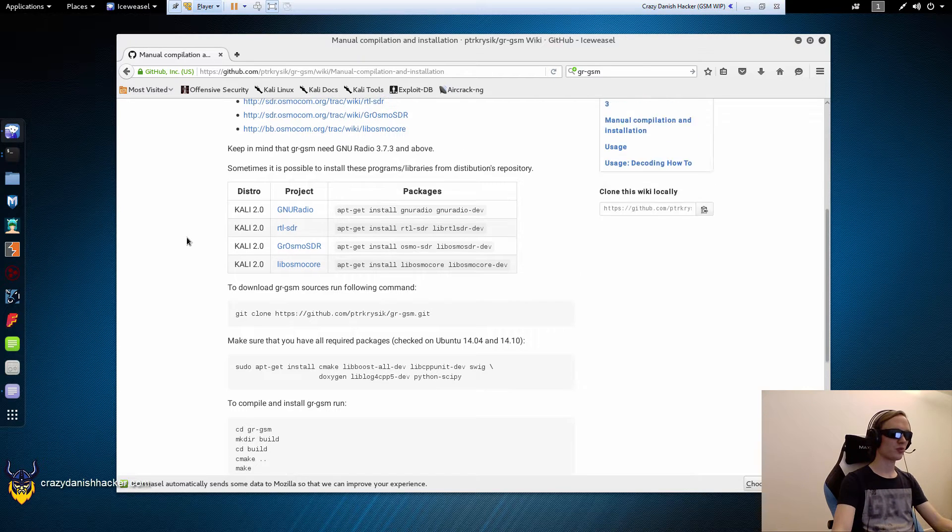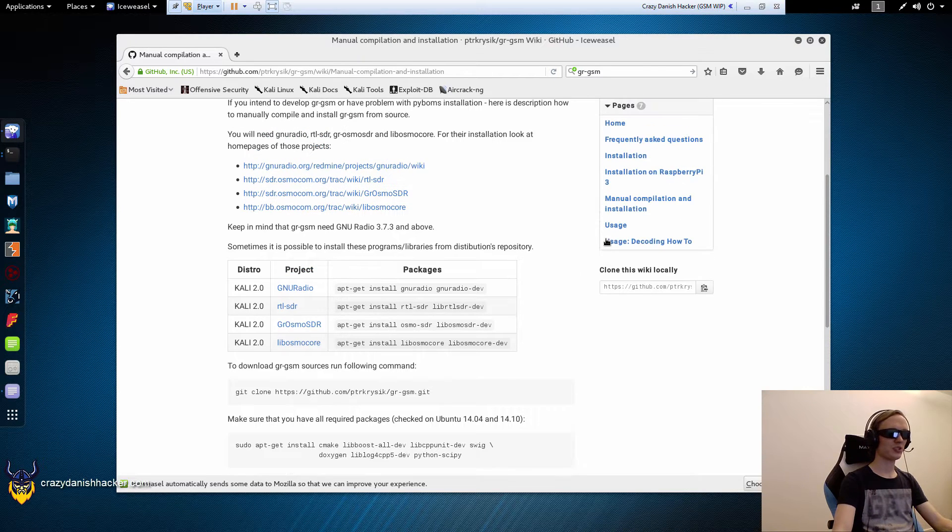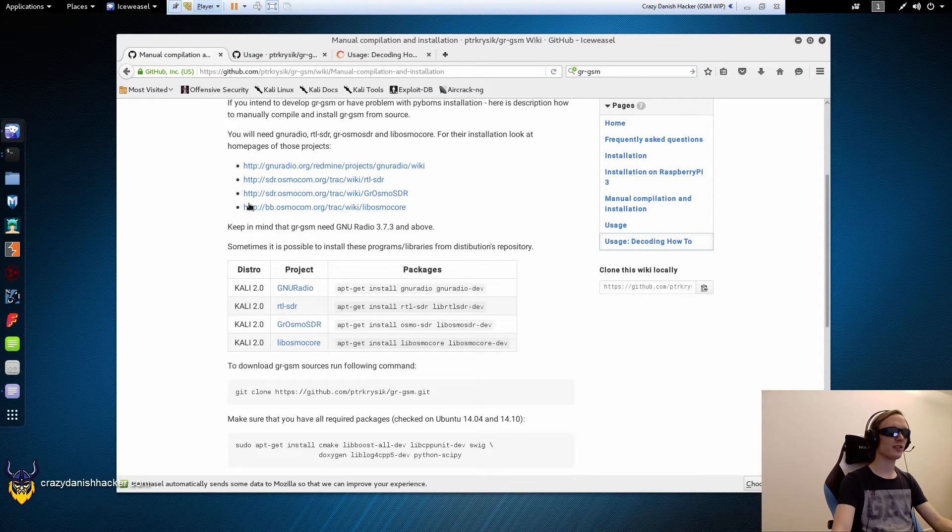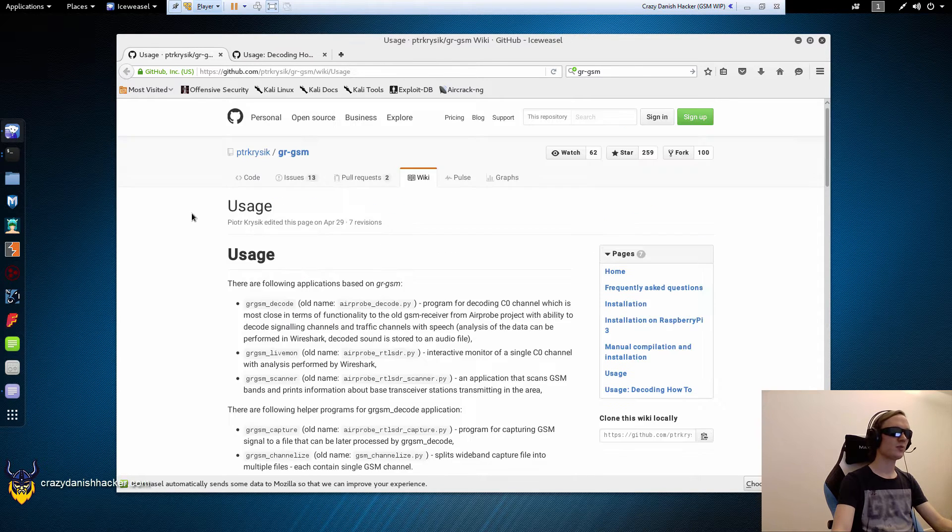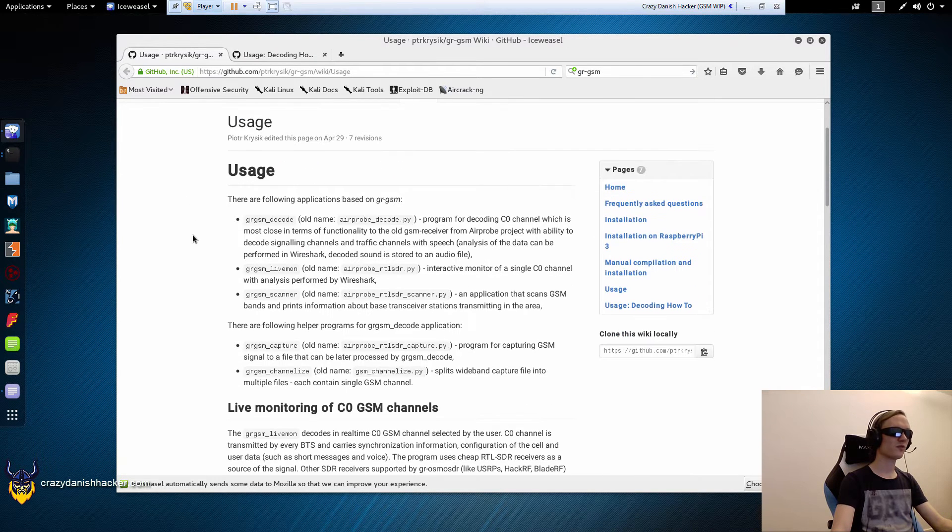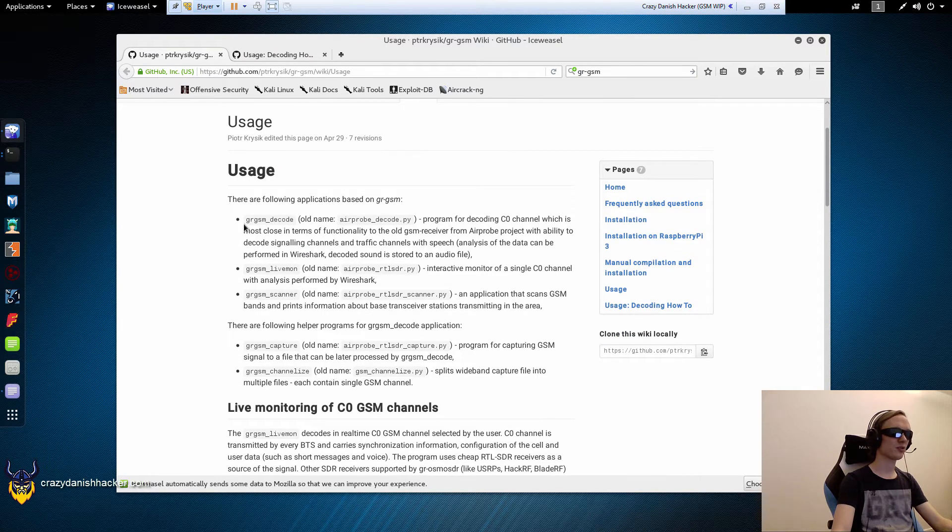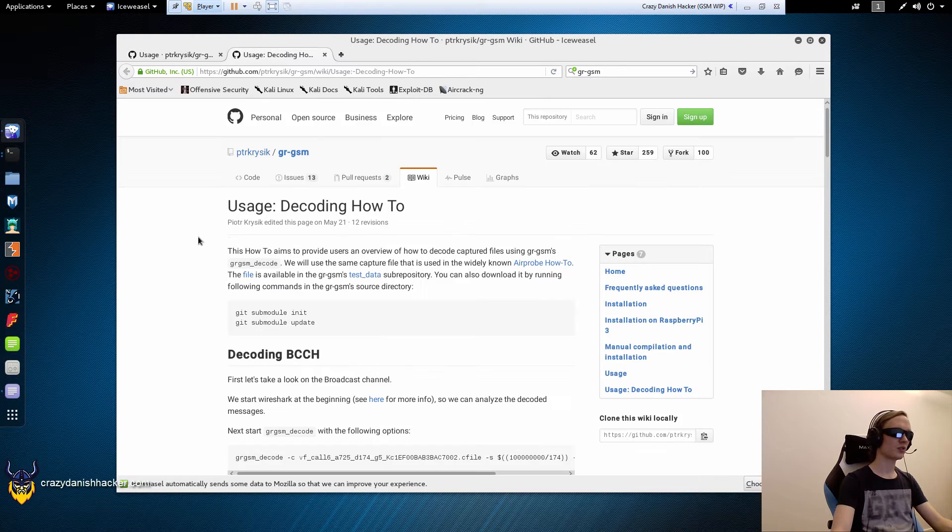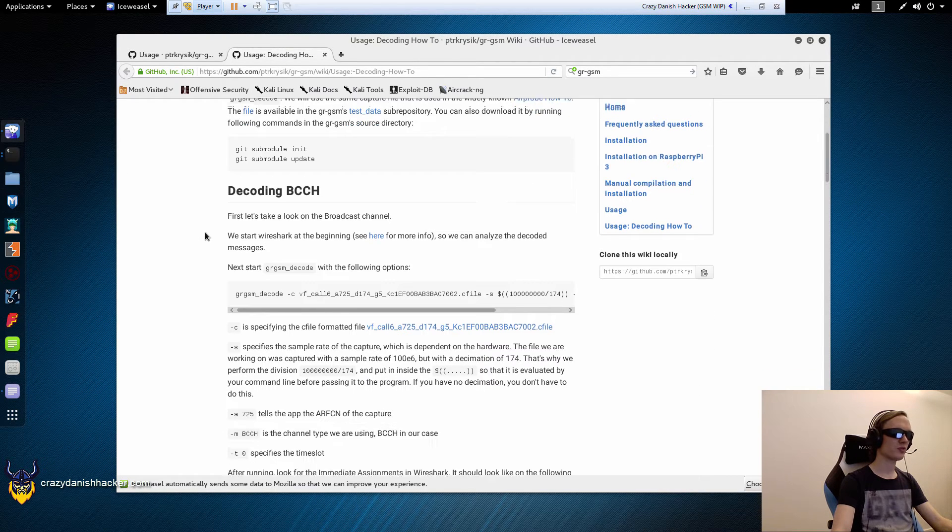So now that we have installed the program, we can take a look at the usage or maybe the decoding how-to page. These pages are useful for getting to learn how to use the programs and also how to do the decoding.